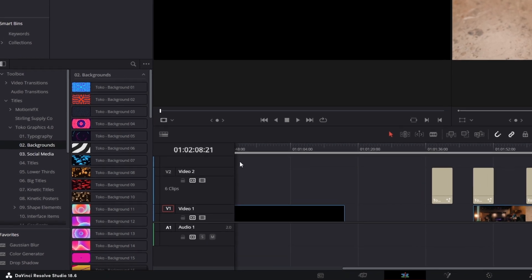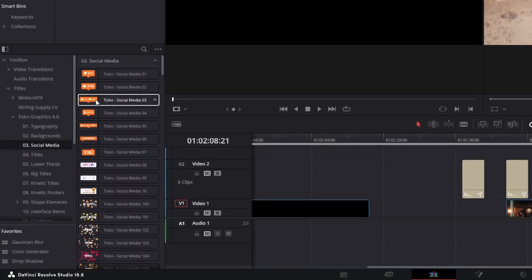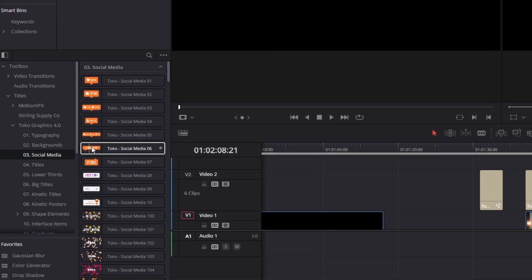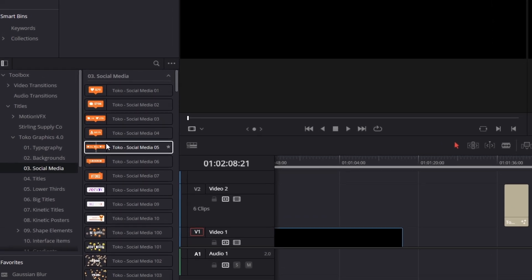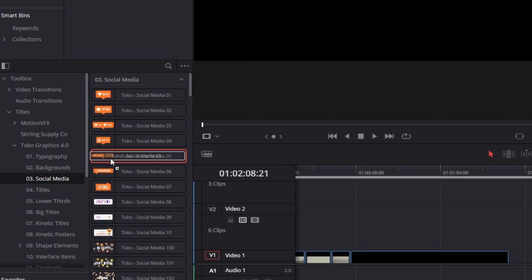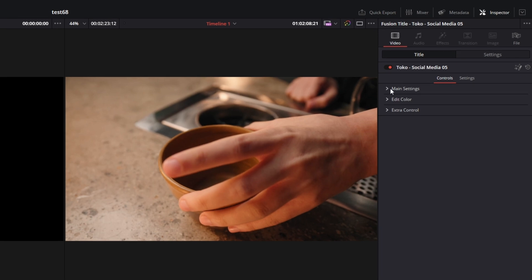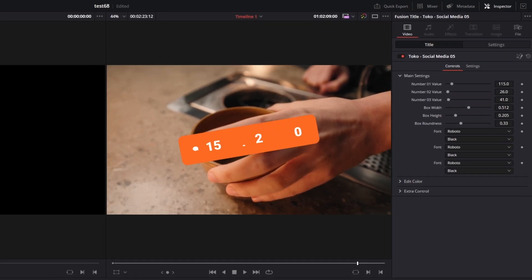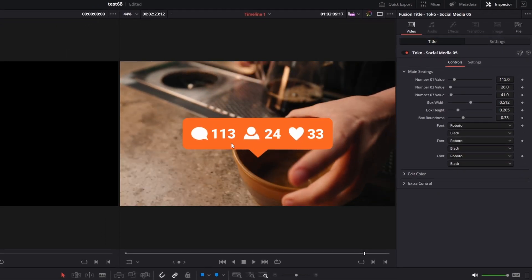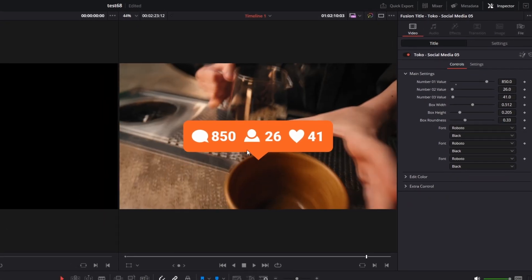Let's continue with the next category: the social media category. Here you got a lot of social media elements and backgrounds. I really like this category because there are many infographics for YouTube videos or for brands. It's very handy and easy to use — you just drag and drop it into the timeline, then go into the inspector, and here you can change the main settings. For example, I just want to increase the maximum of the comments, so I increase the number and it looks nice, smooth, and very professional.